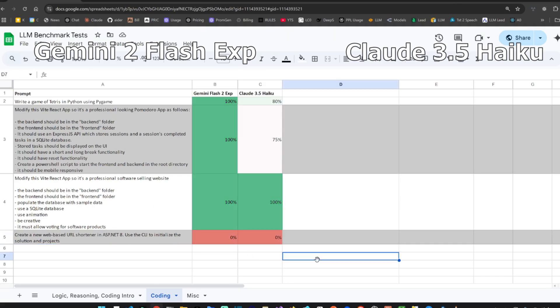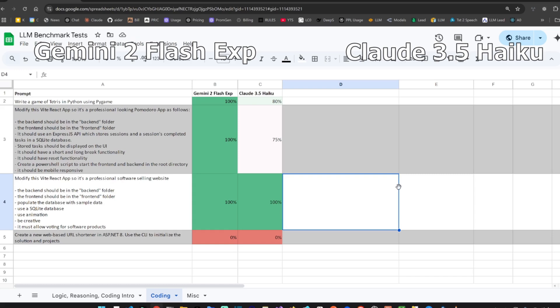So the overall winner is Gemini 2 Flash Experimental. It's beating Claude 3.5 Haiku. So I'll be releasing more LLM versus in terms of coding. Please remember to subscribe guys. Please subscribe to the channel. And if you like the video, you can like the video. But please subscribe for other LLM battles.